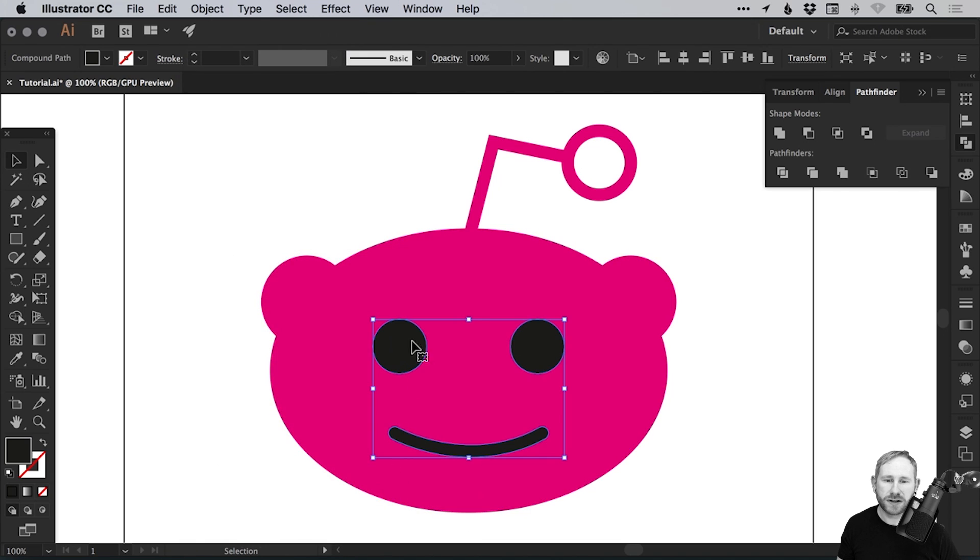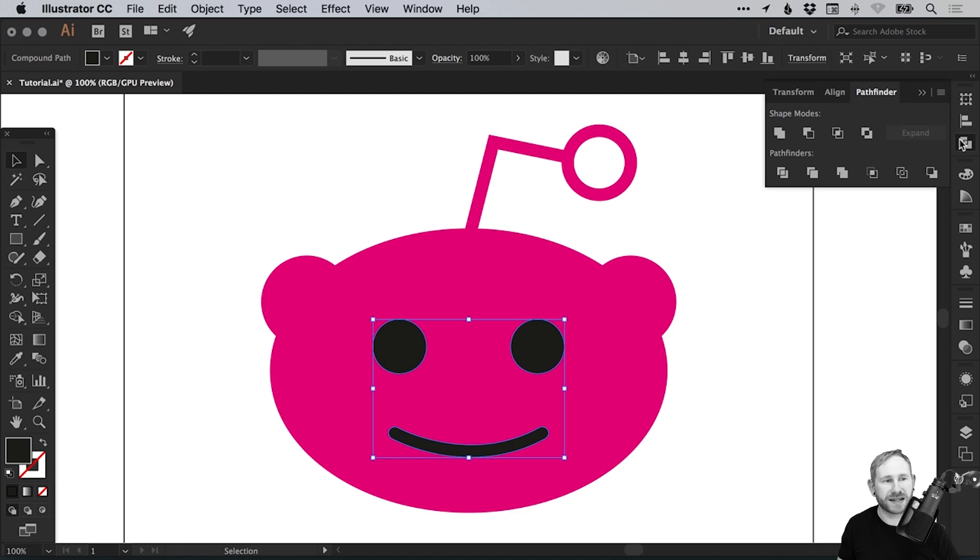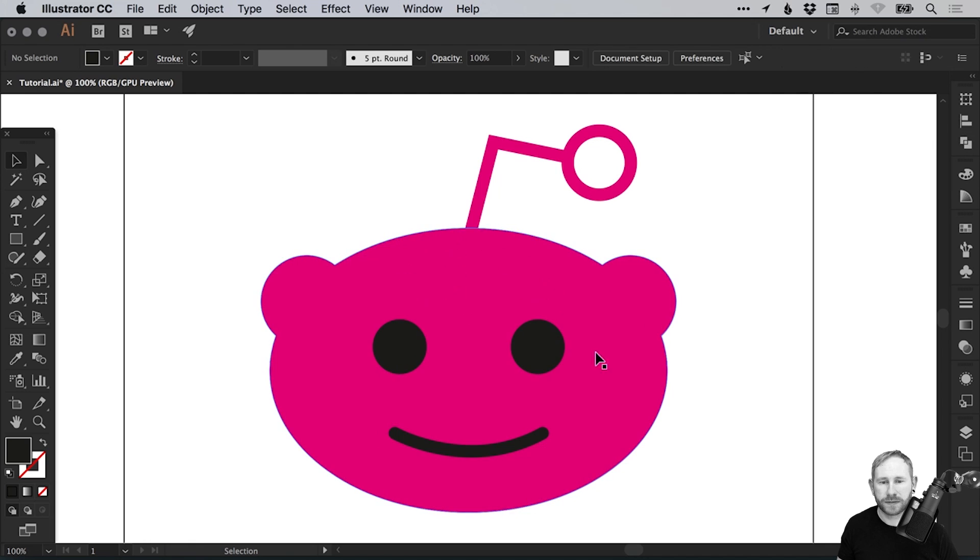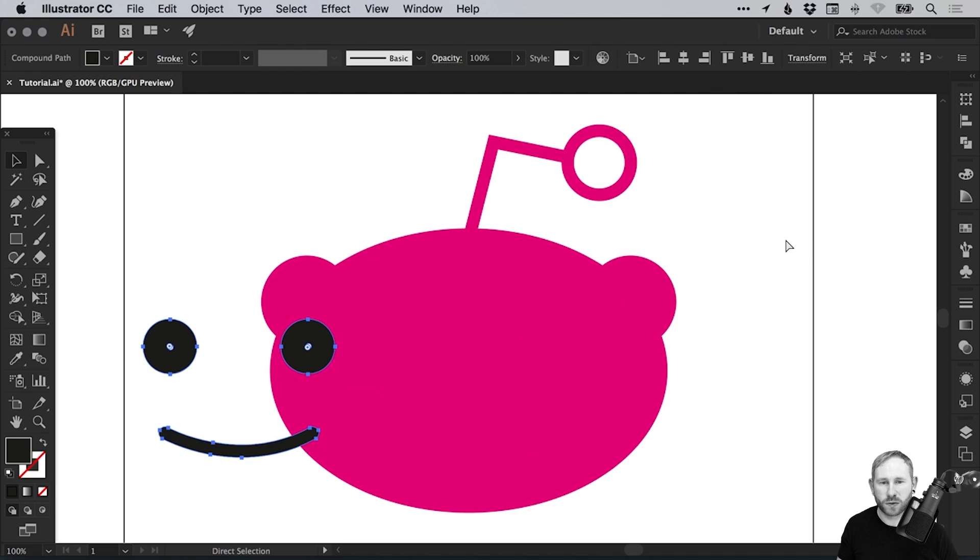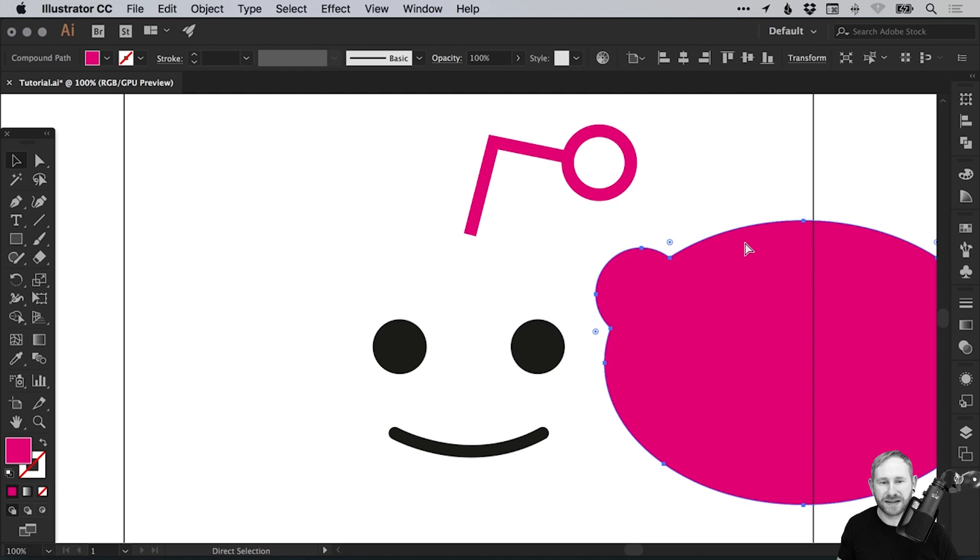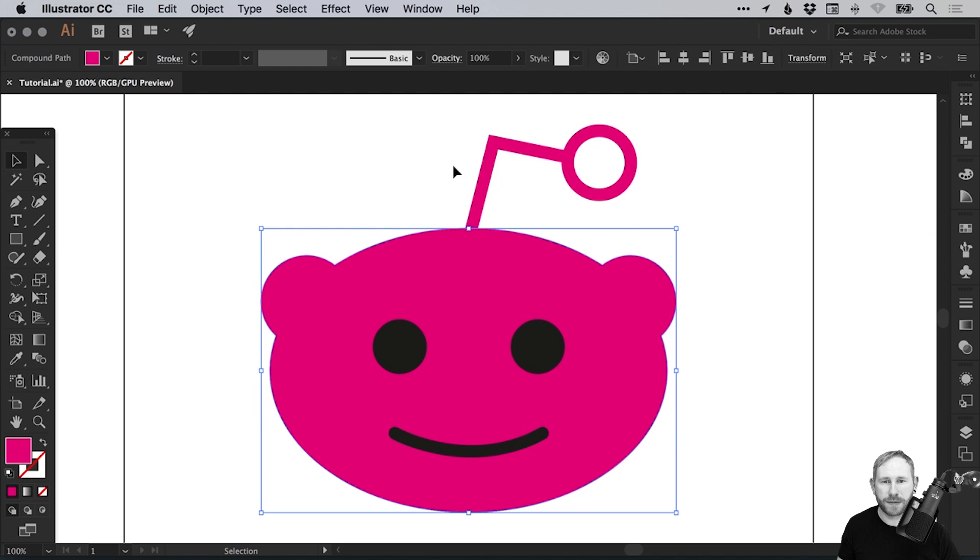Even though the two eyes and the mouth don't actually touch, they're still recognized and will be treated by Illustrator as one shape. If I drag these around, that's all one shape. We have the face and the ears as one shape.